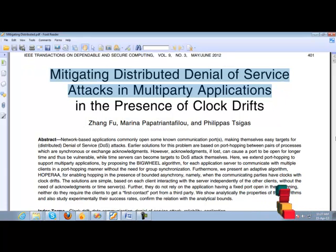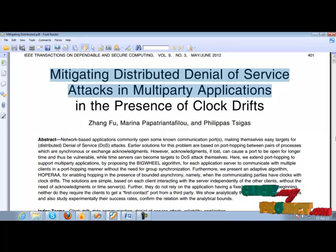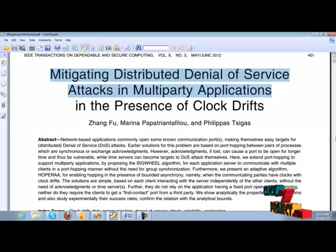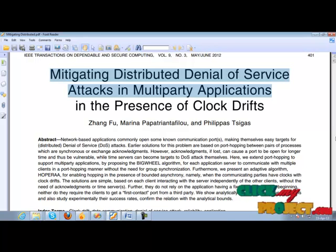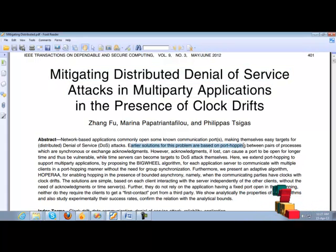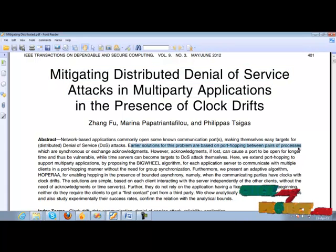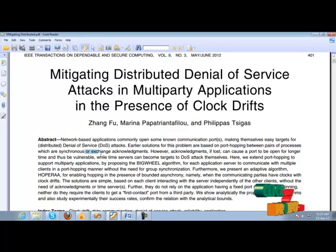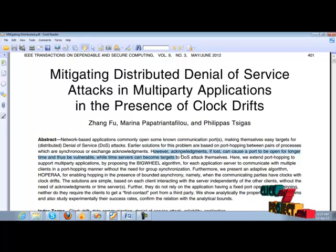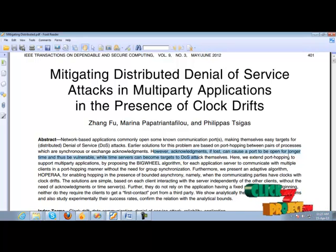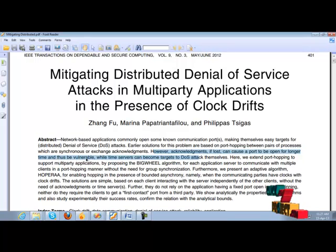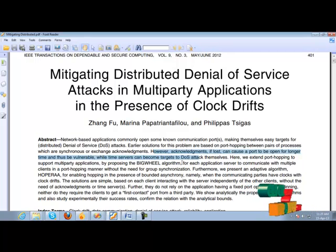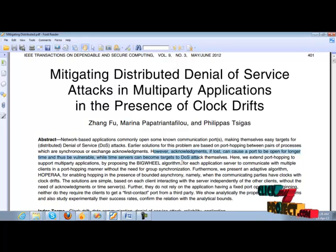Network-based applications commonly open some known communication ports making themselves easy targets for distributed denial of service attacks. Earlier solutions for this problem based on port hopping between pairs of processes which are synchronized or exchange acknowledgments. However, if acknowledgment is lost it can cause a port to open for longer time and thus be vulnerable, while time servers can become targets to DOS attacks themselves.